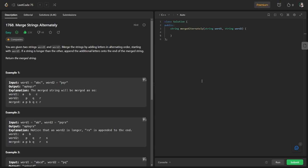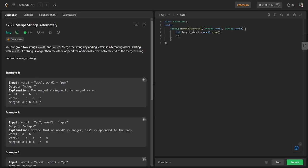I'll solve this using C++, but the same logic applies in other languages. They've provided a class Solution with the function mergeAlternately taking string word one and string word two. First, I identify the sizes of both strings: integer length_word1 = word1.size() and integer length_word2 = word2.size().